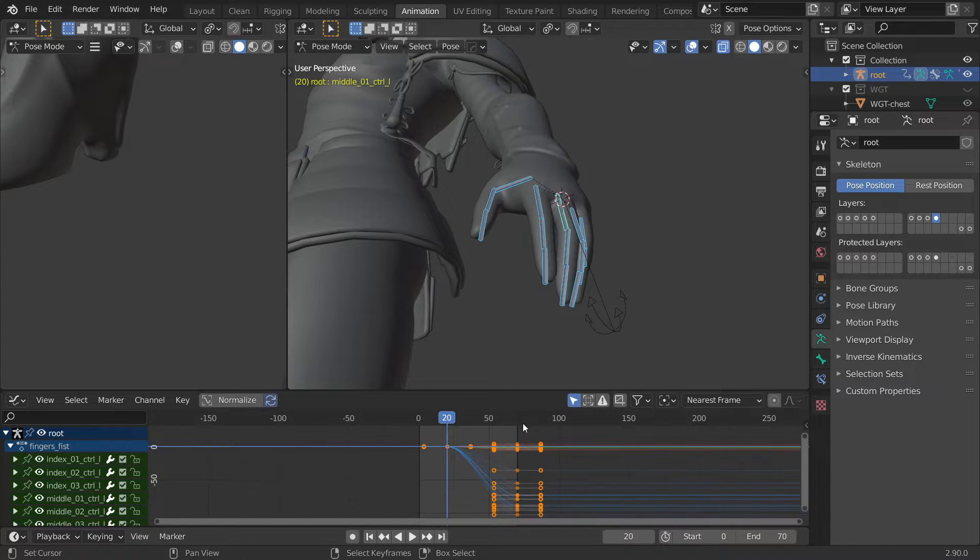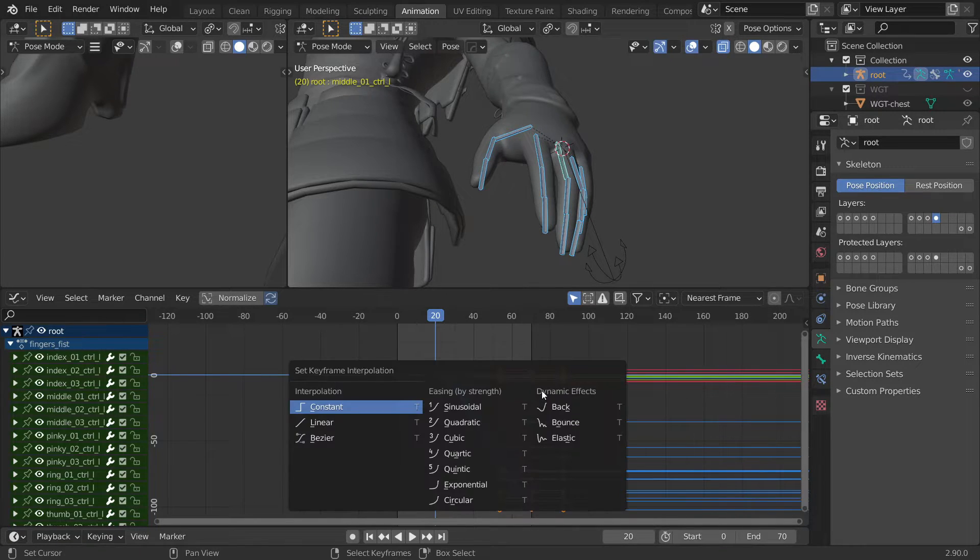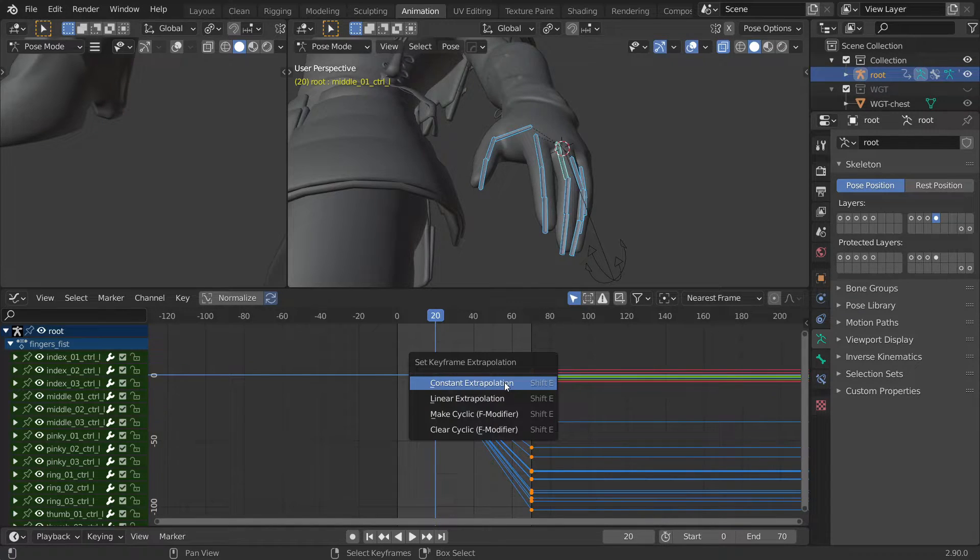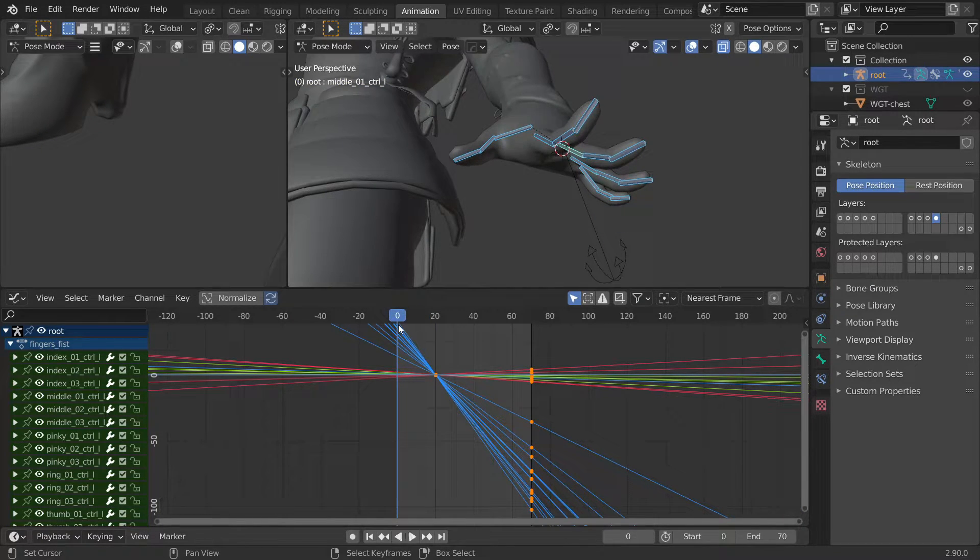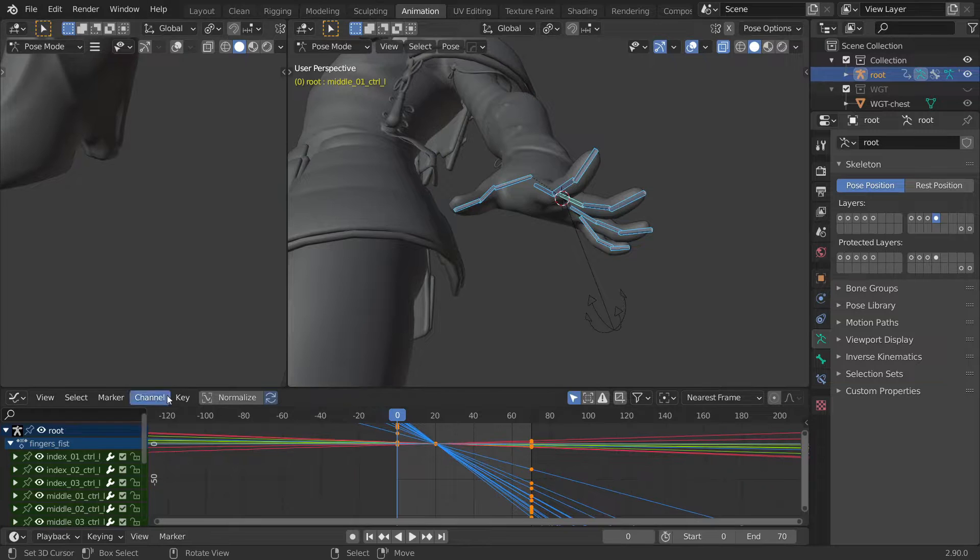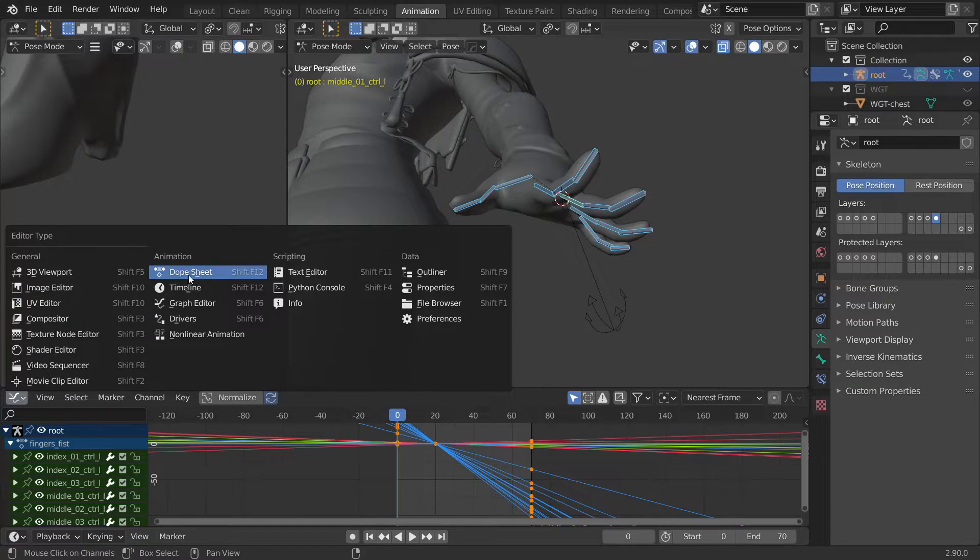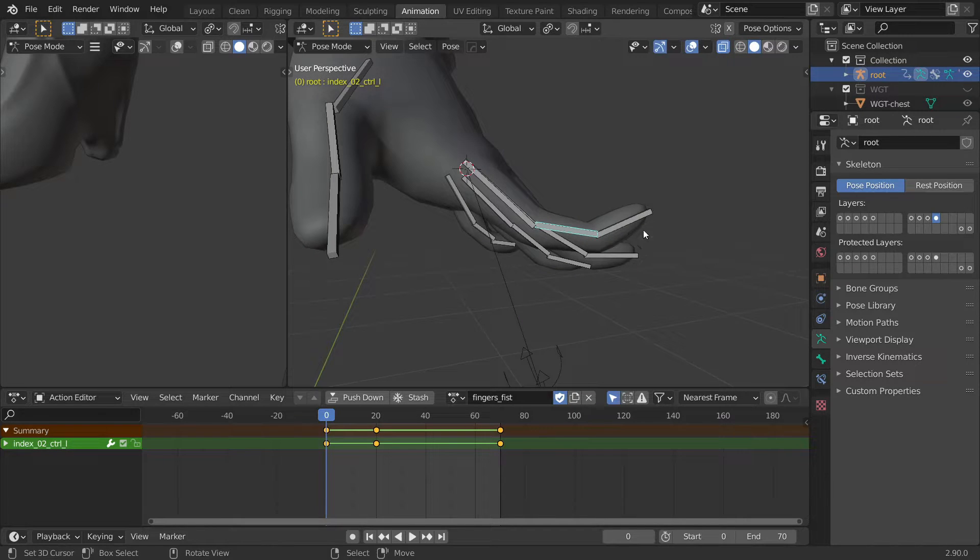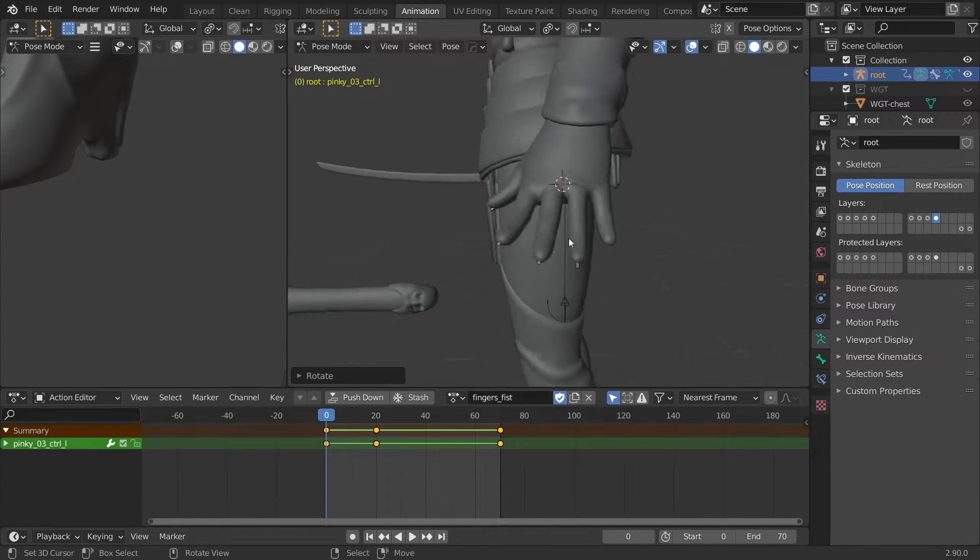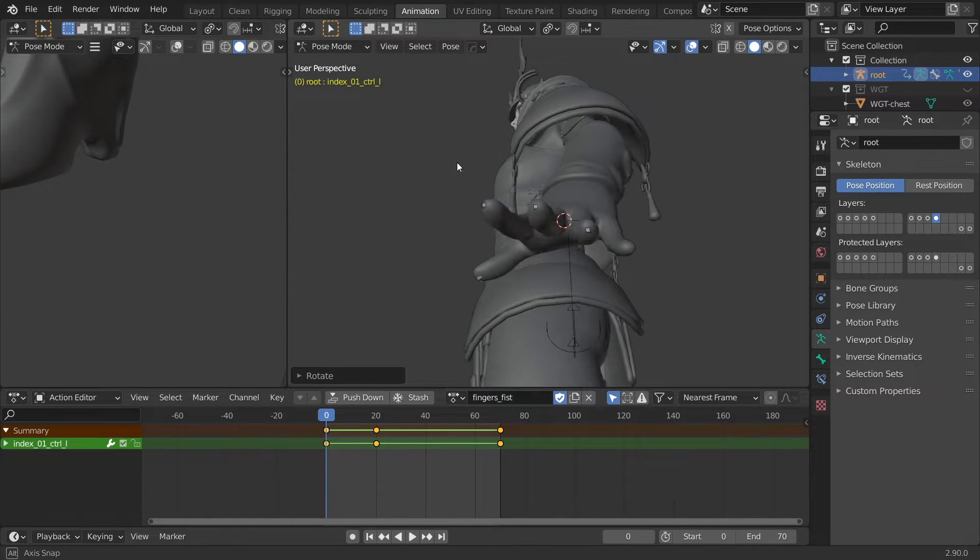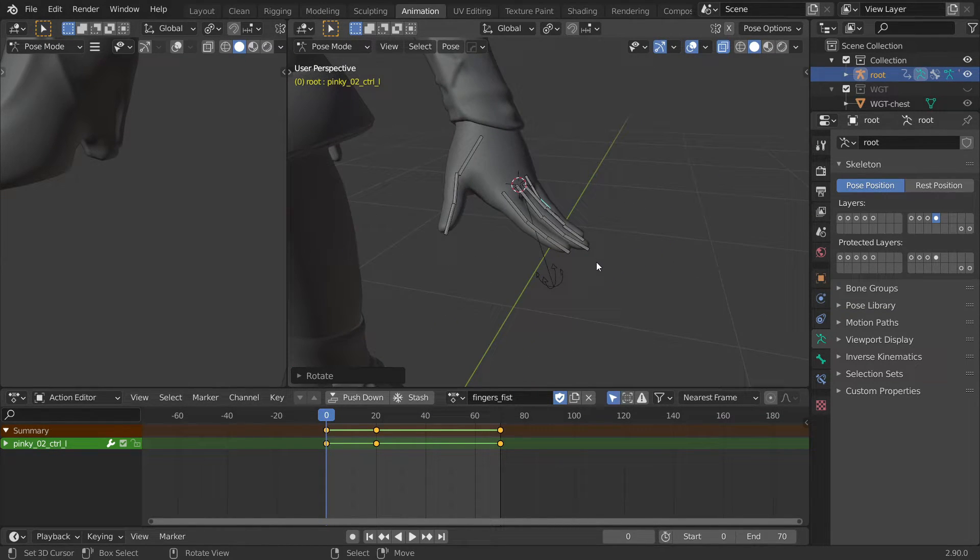Then switch the view from dopesheet to graph editor. Select all of the keyframes and press T and switch the interpolation to linear. And then press shift E and select constant extrapolation. This gives us a nice linear transition between the hand closing and opening. Now set another keyframe at frame 0. We can also switch back to the dopesheet, we don't need the graph editor anymore. And then you can adjust the fingers a bit to get a nicer shape. And when you're done don't forget to set the keyframe again to save your changes.